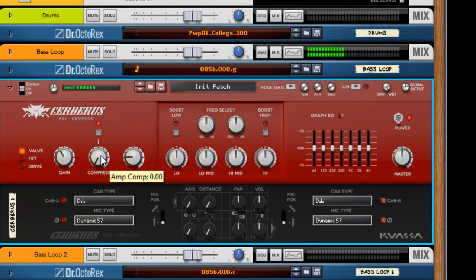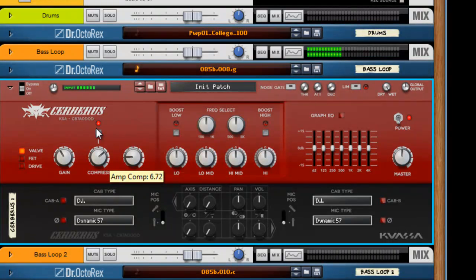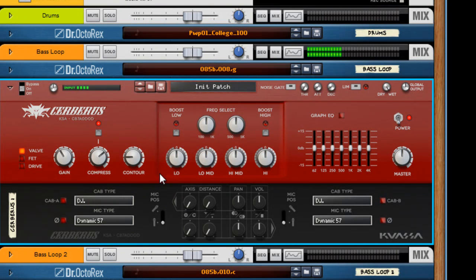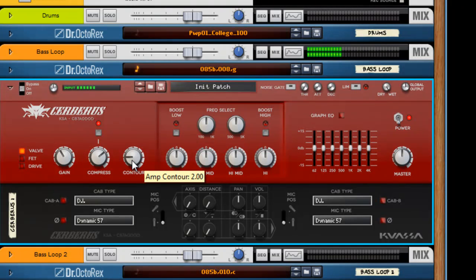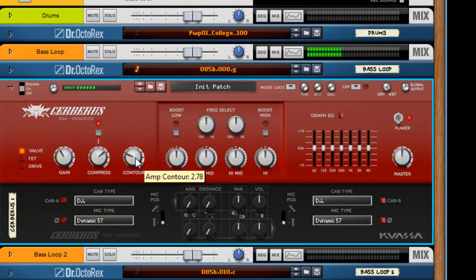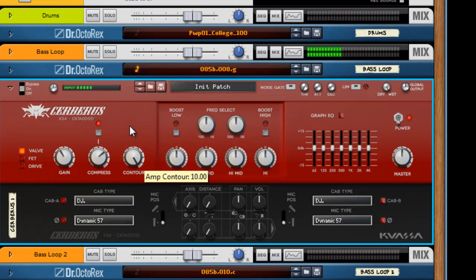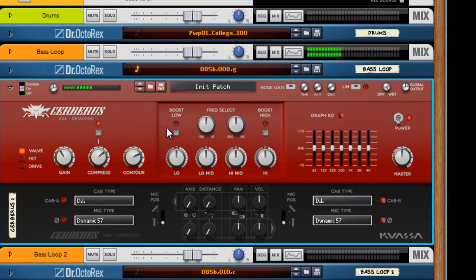I like the compressor. It tames things so you don't have too many loud transients and volume differences. This contour is like a classic bass contour. It affects the mid-range a bit. Listen to what it does.